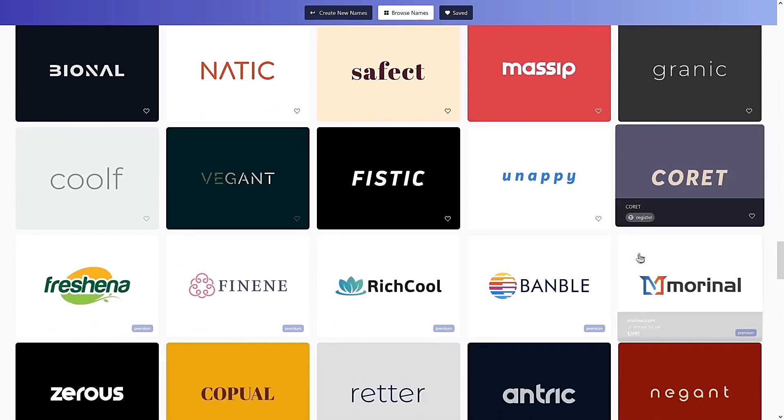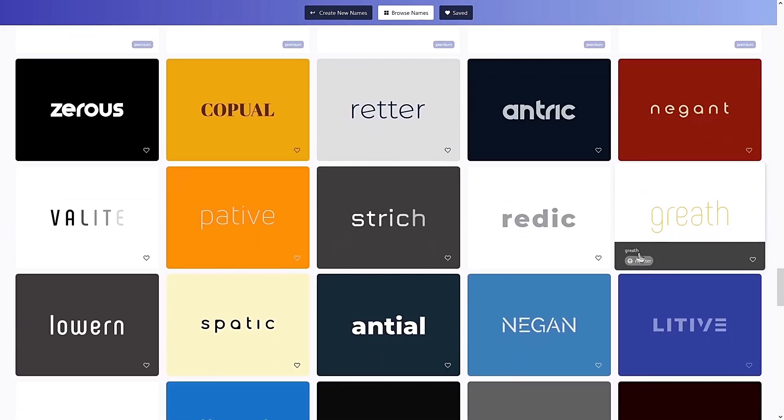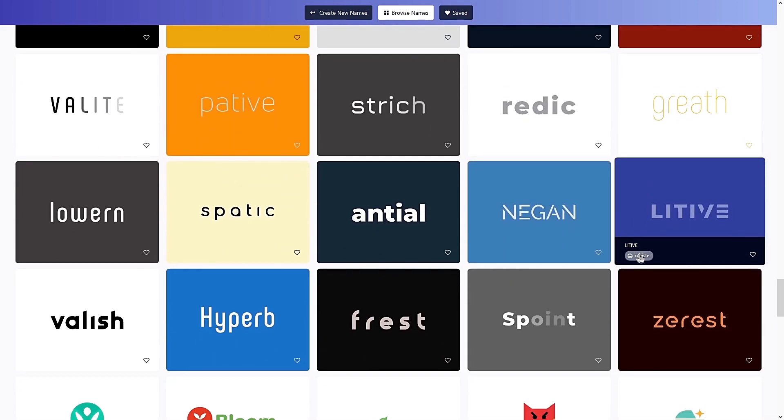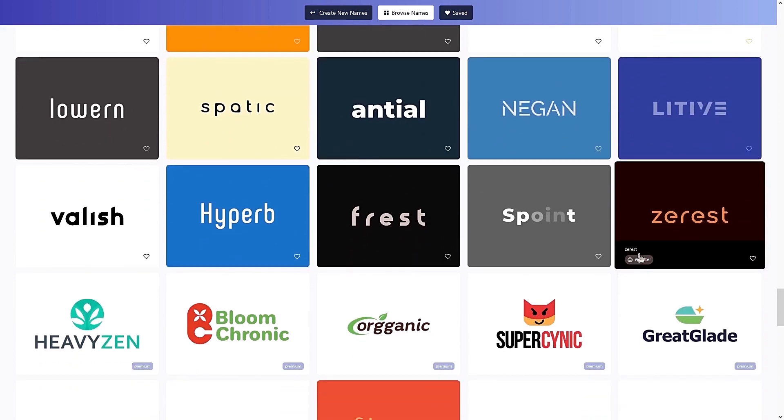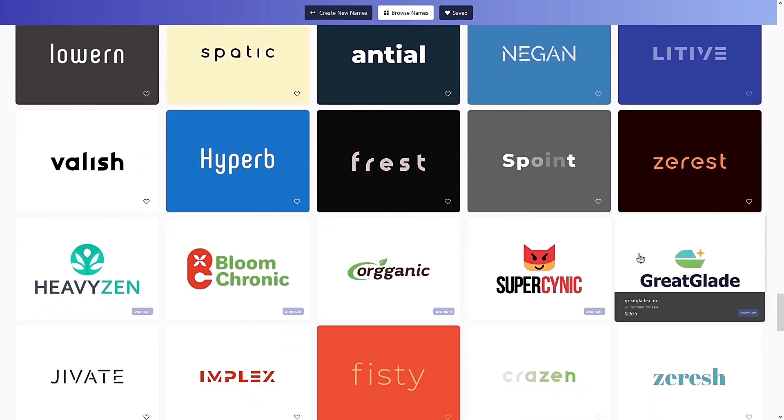So if you ever have a roadblock as to what to name your product or project, you now have a powerful tool to assist you. Personally, I've used this site to buy a couple of awesome domain names under 7 characters, which is super rare these days. But you gotta be patient to find one that suits your business.